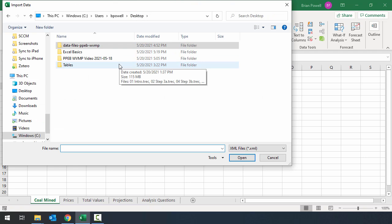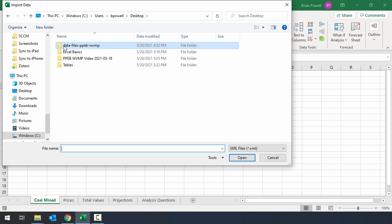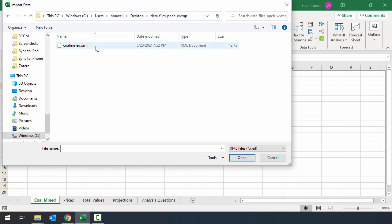I need to make sure that I am in the folder where I've extracted the data files. So here I'm on the desktop. This is the folder where my files are and there's only one XML file. This is coalmine.xml. That's the one I want. So I'm going to double click on it.